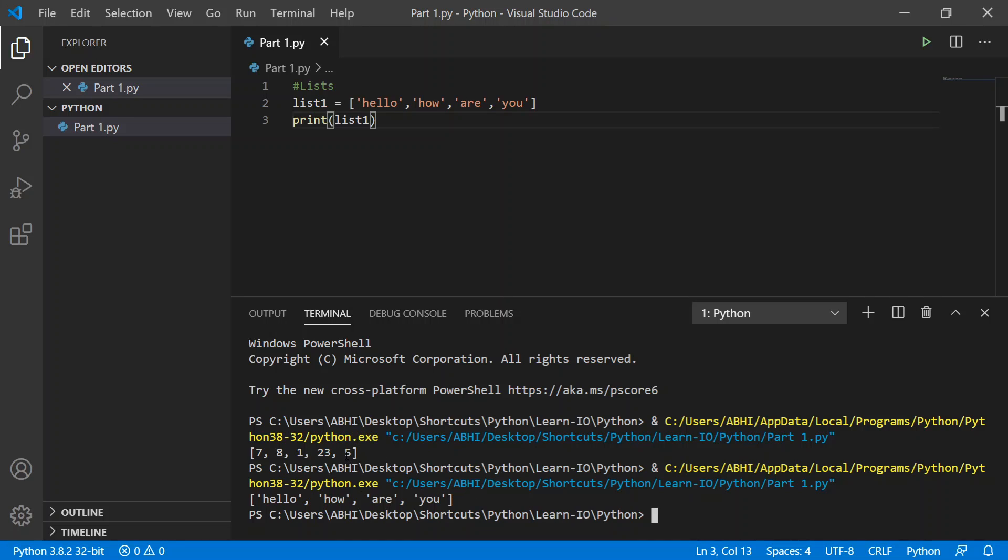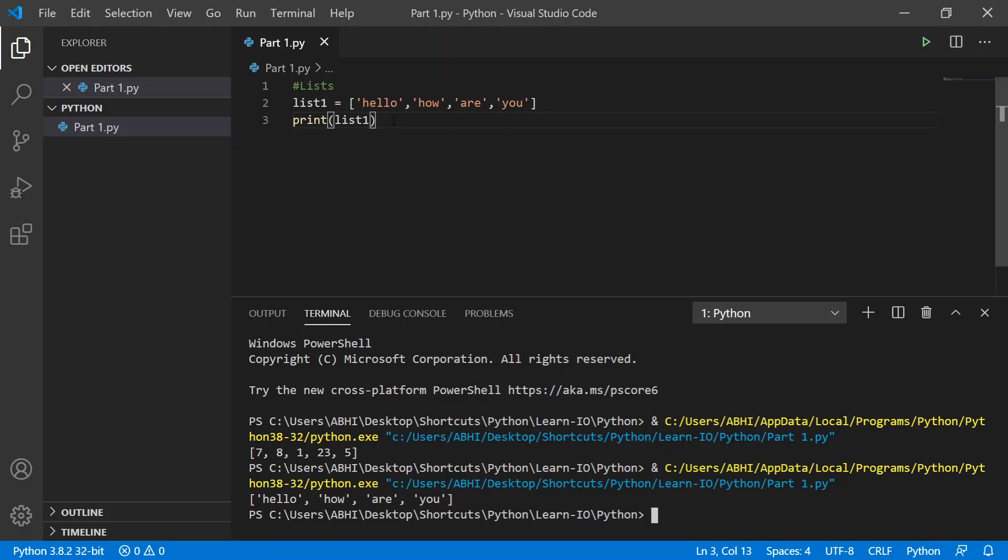In this case with the number list, we didn't actually have apostrophes showing they were string values, so you can use those values as numbers and you don't have to change their data type, which we'll be getting into in our next couple of videos.